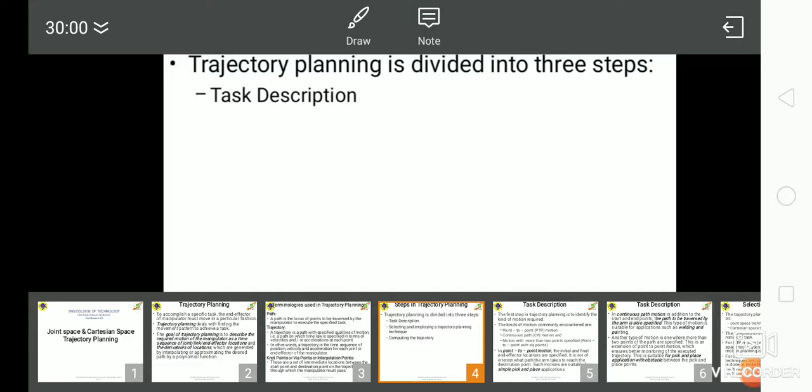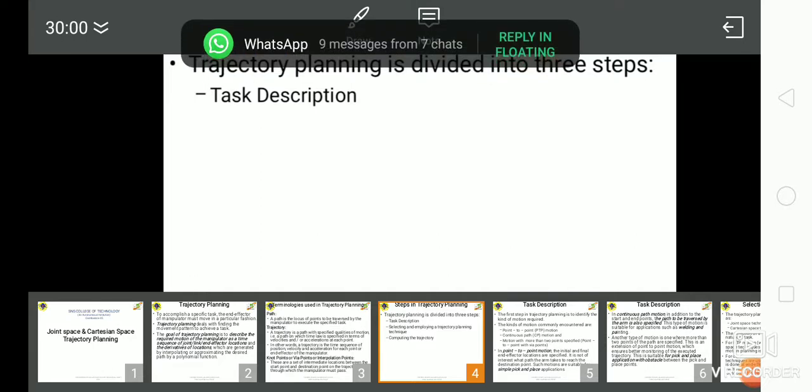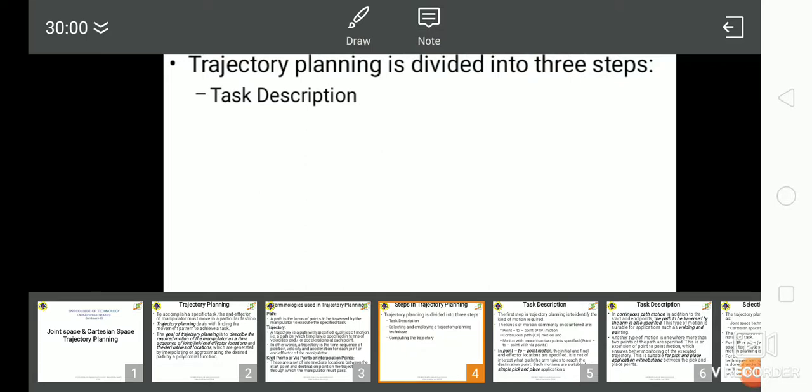In continuous path motion, in addition to the start and end points, the path to be traversed by the manipulator is also specified. This type of motion is suitable for applications such as welding and painting. The third type of motion is one where more than two points of the path are specified. This is an extension of point-to-point motion which ensures better monitoring of the executed trajectory, and is suitable for pick-and-place applications with obstacles between the pick and place points.